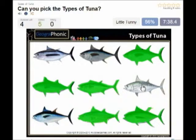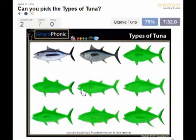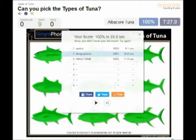This is little tummy. This is long tail tuna. This is big eye tuna. And the last one is albacore tuna.